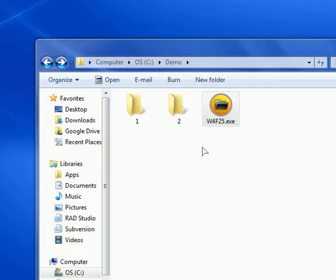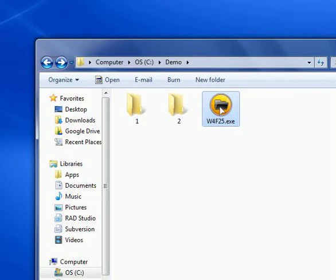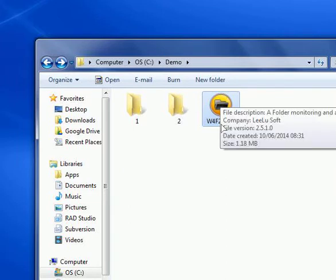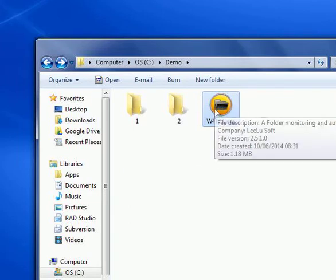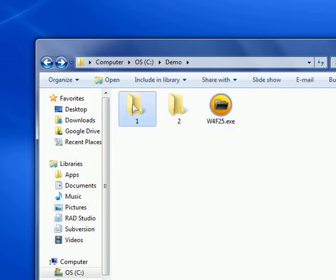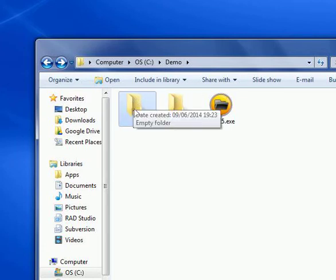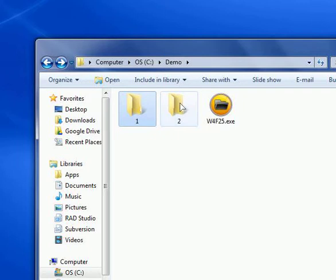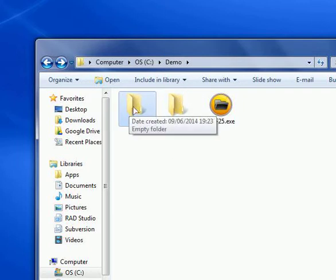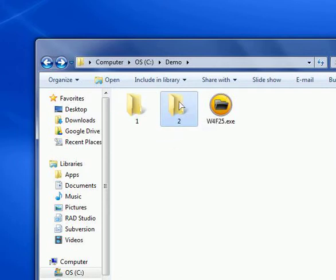Hello again. I'm Tzvika from LiluSoft and today I'm going to show you how to use the arguments feature in my folder automation and monitoring utility. What we're going to do is synchronize the existence of files between two folders. I'm going to copy a few files into one folder and they will appear in the second folder, then delete files from the first folder and they will also be deleted from the second folder.